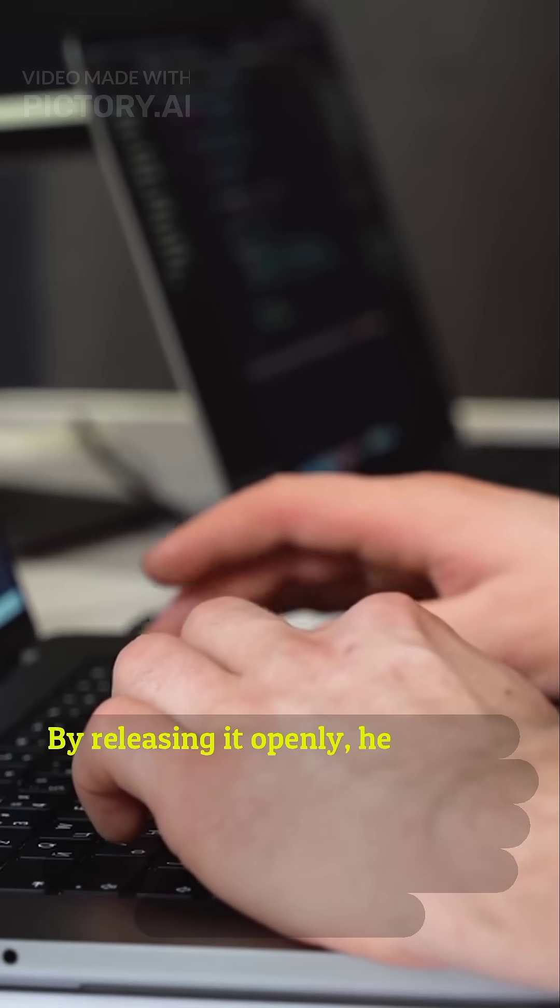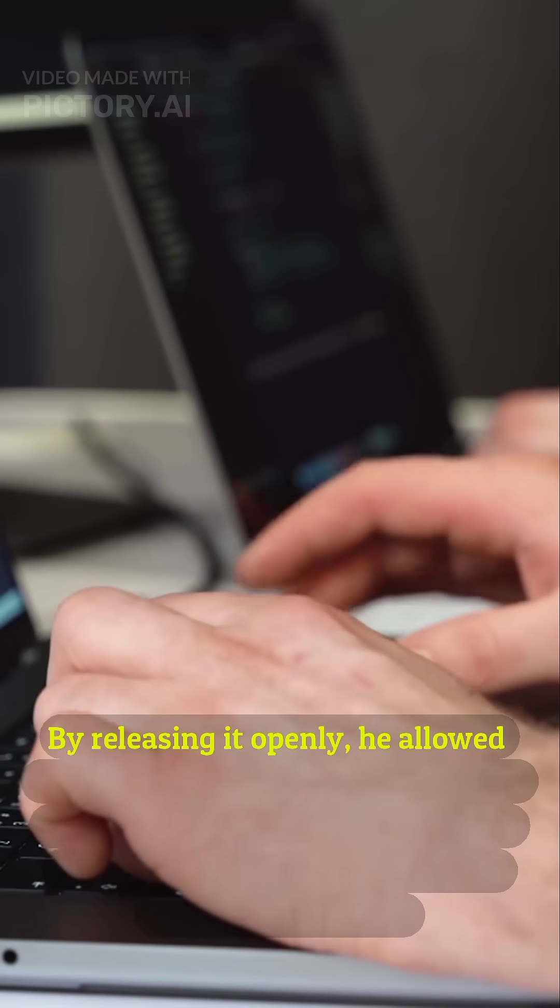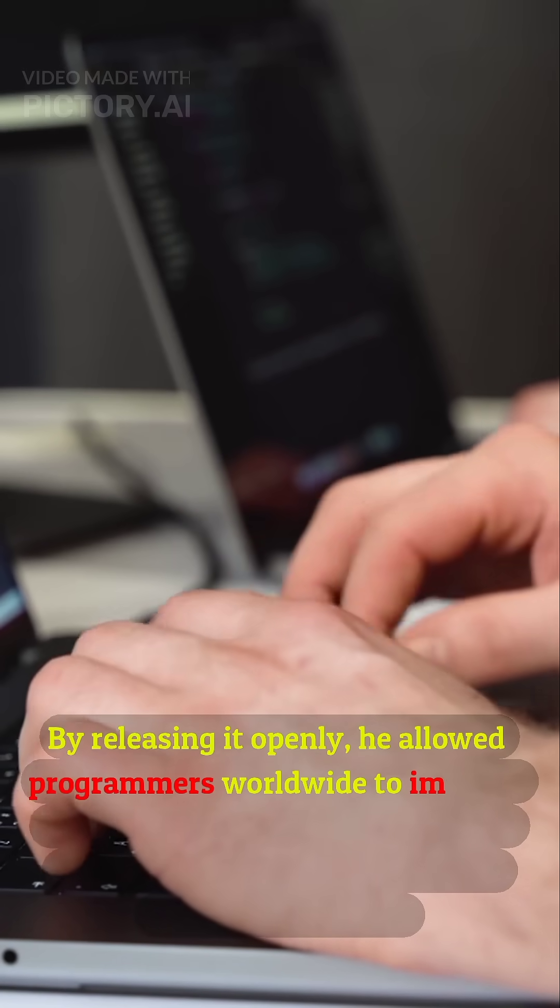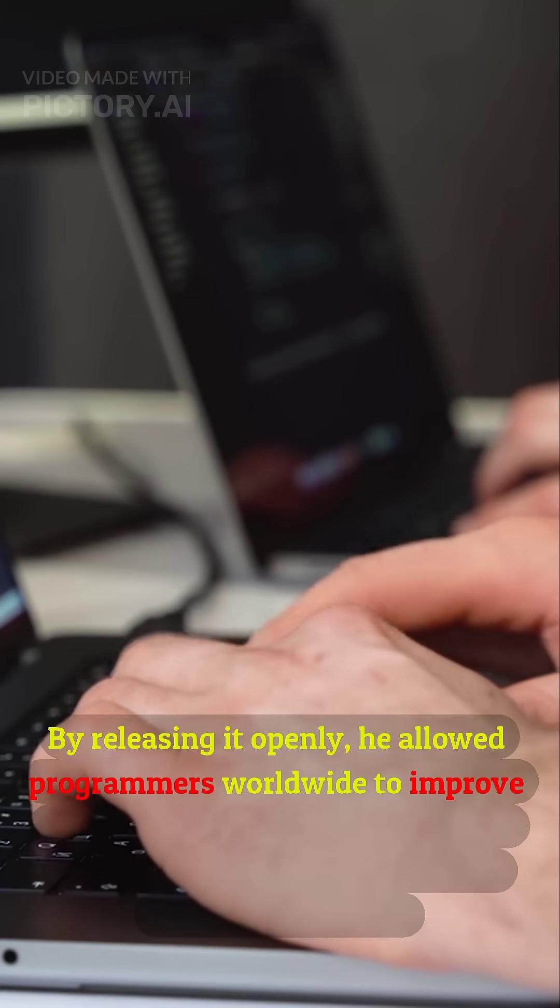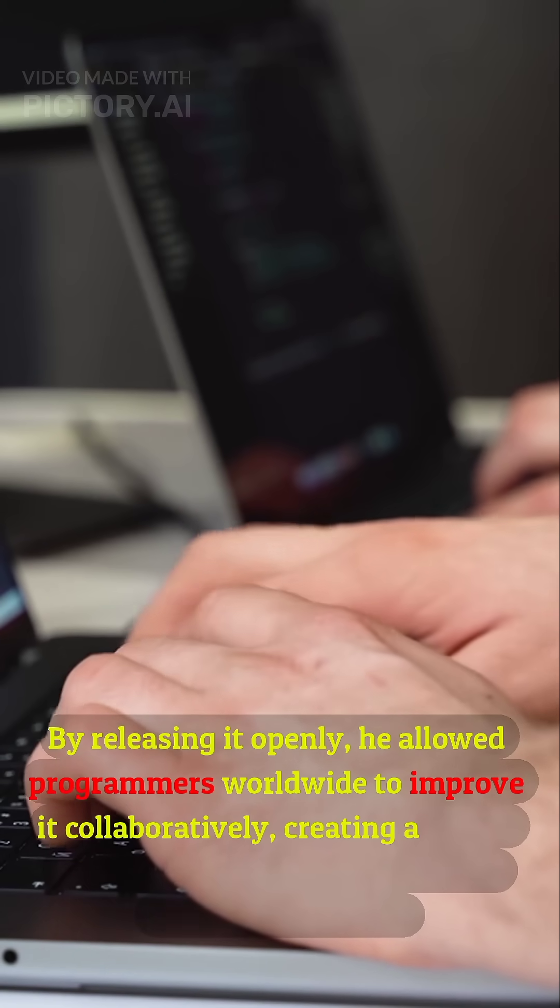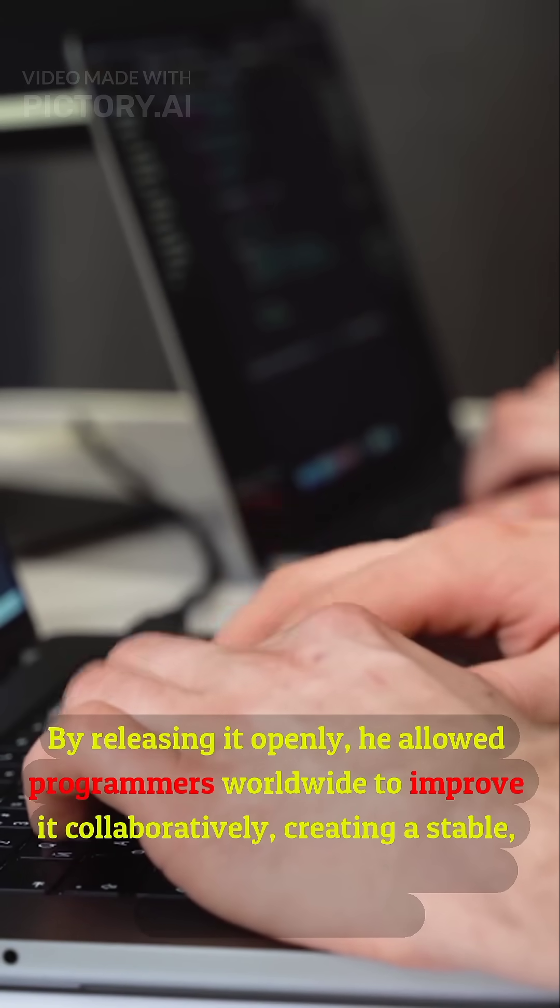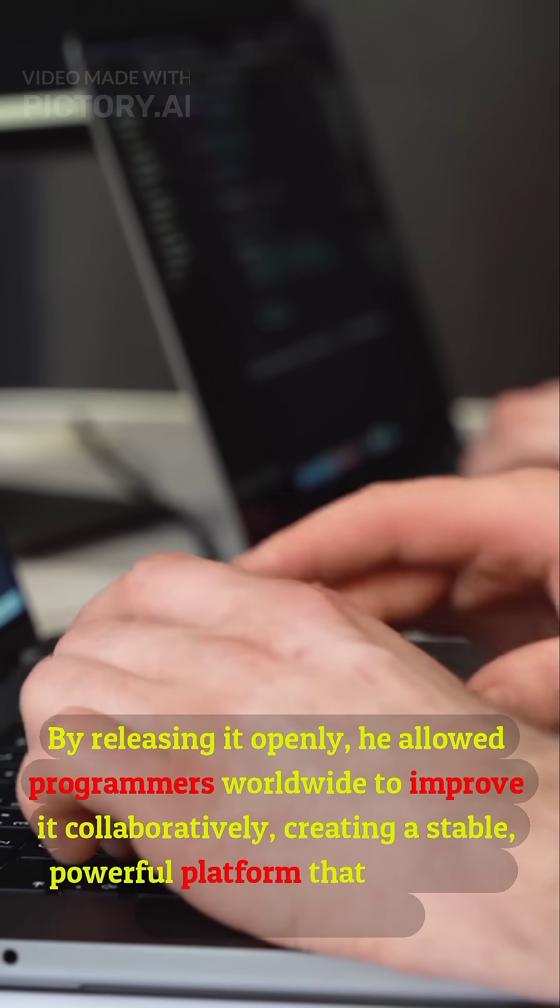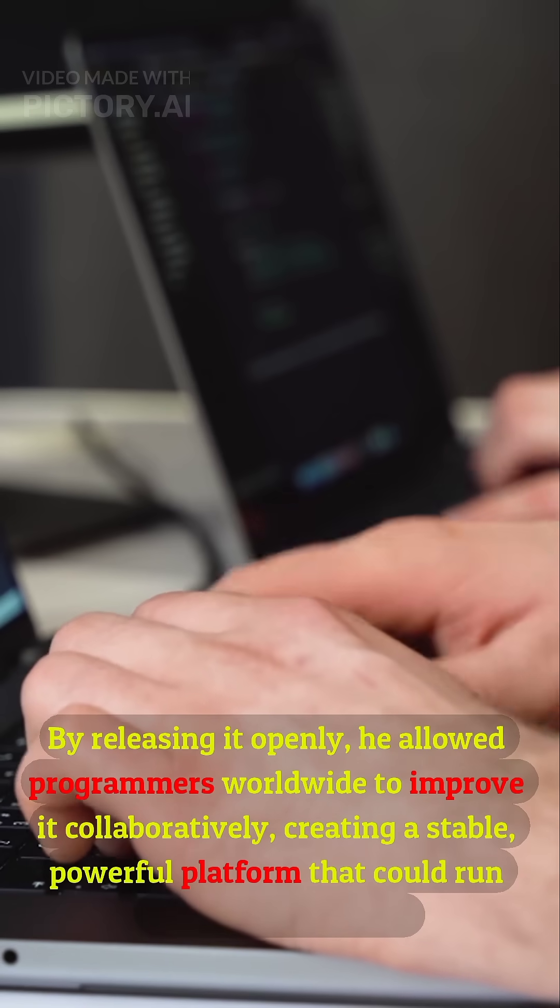By releasing it openly, he allowed programmers worldwide to improve it collaboratively, creating a stable, powerful platform that could run on almost anything.